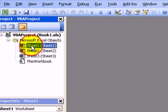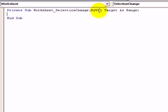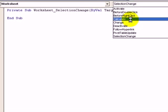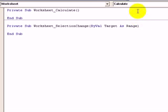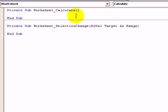So we open that up, click here on Sheet 1, and what we want to do is choose the worksheet and on Calculate do something. So what we're saying there is in Sheet 1, when the sheet calculates, run the commands that we put in this subroutine here — between the start of this Worksheet Calculate subroutine and the end of the subroutine.